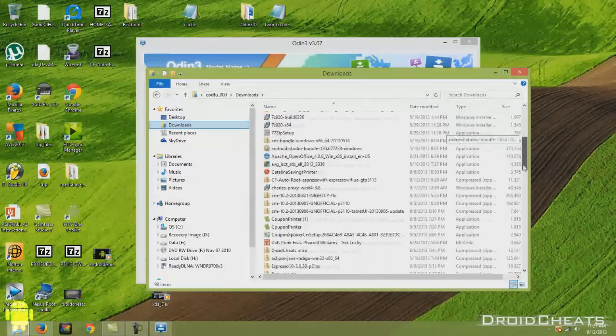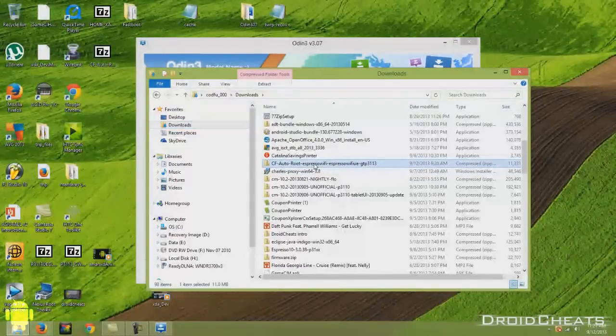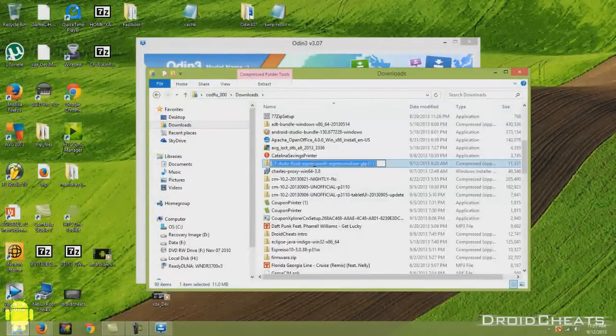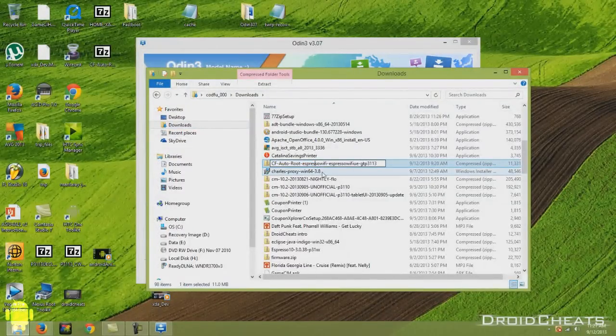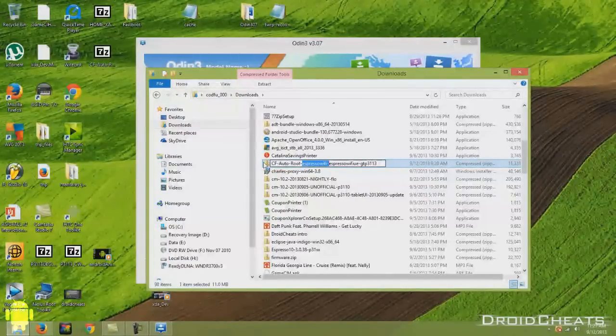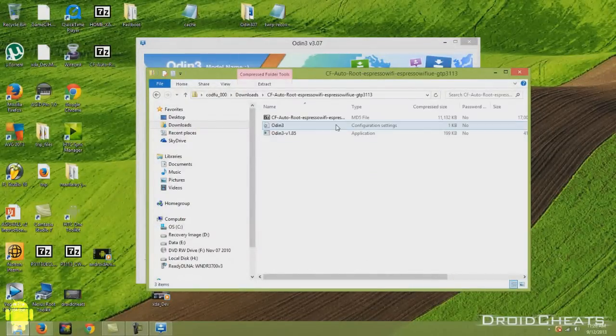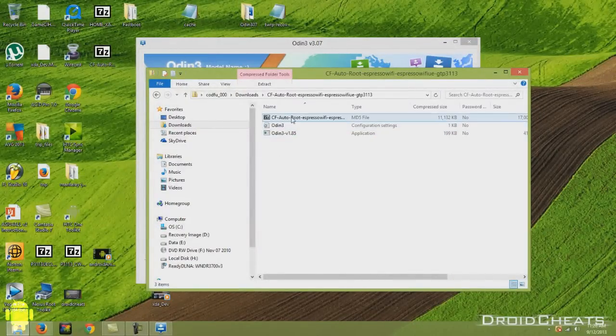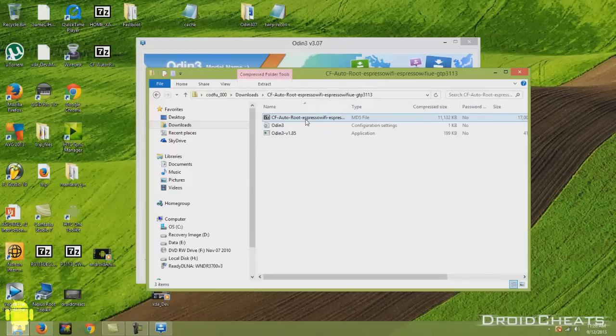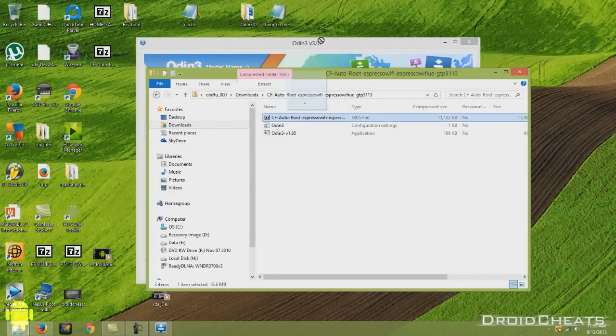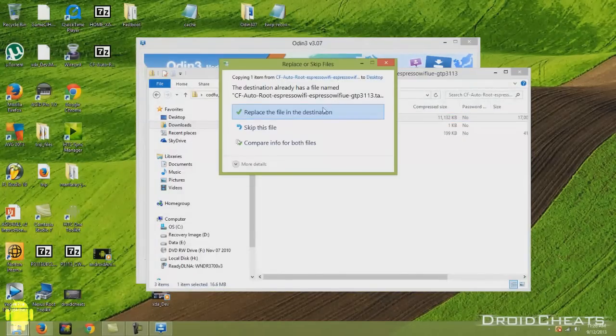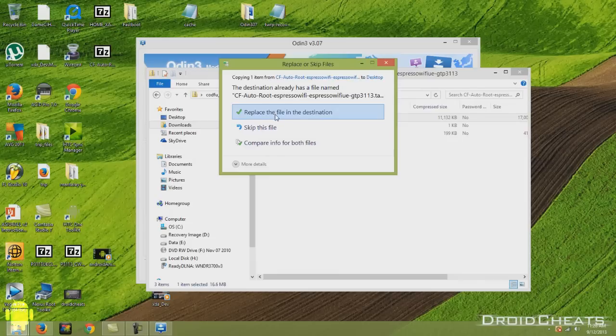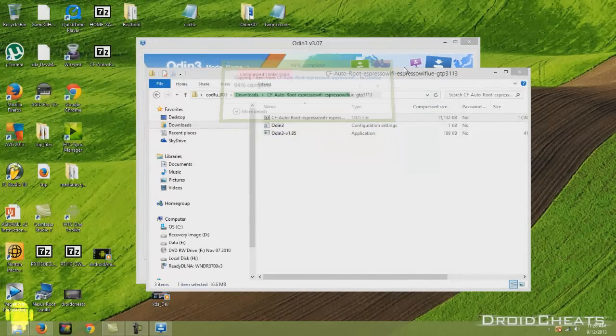And the first thing we're going to do is we're going to root the device first. And to do that, we're going to go to our download folder and inside here we have the CF AutoRoot Espresso file. And I'm going to take that and just put it on the desktop and unzip the file. I already have it there. I'll just replace the file on the destination.